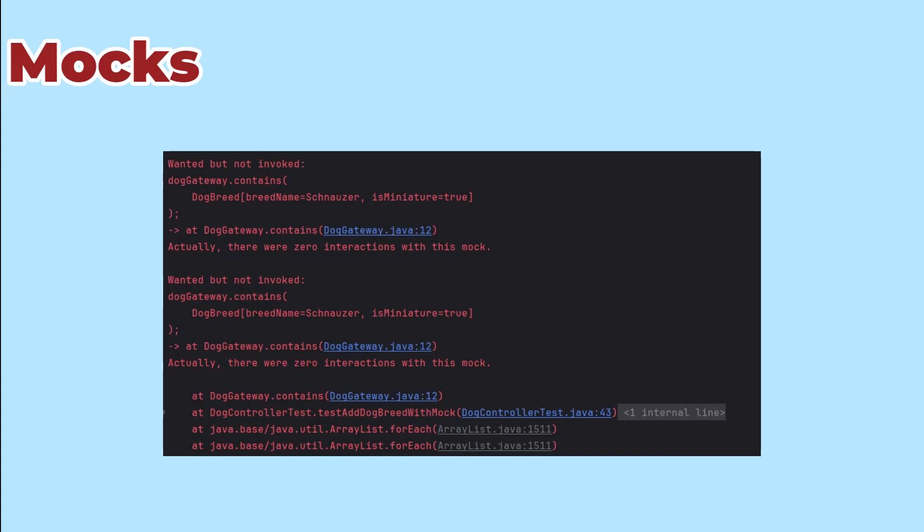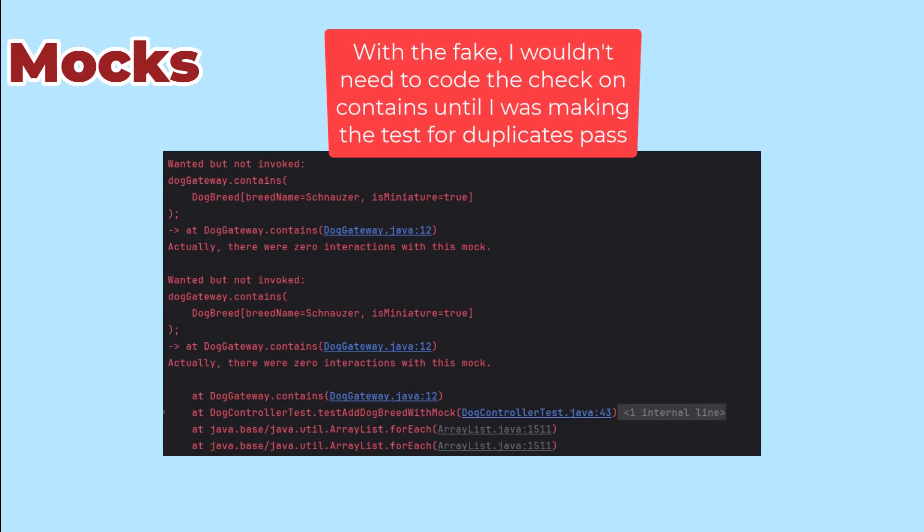To me, the cool thing about this is that I have to code the call on contains for this test to pass. If I was verifying the behavior by looking at the data that gets into the gateway, testing for adding would pass without coding the call on contains, and I'd have to build another test before I'd need to build that call.